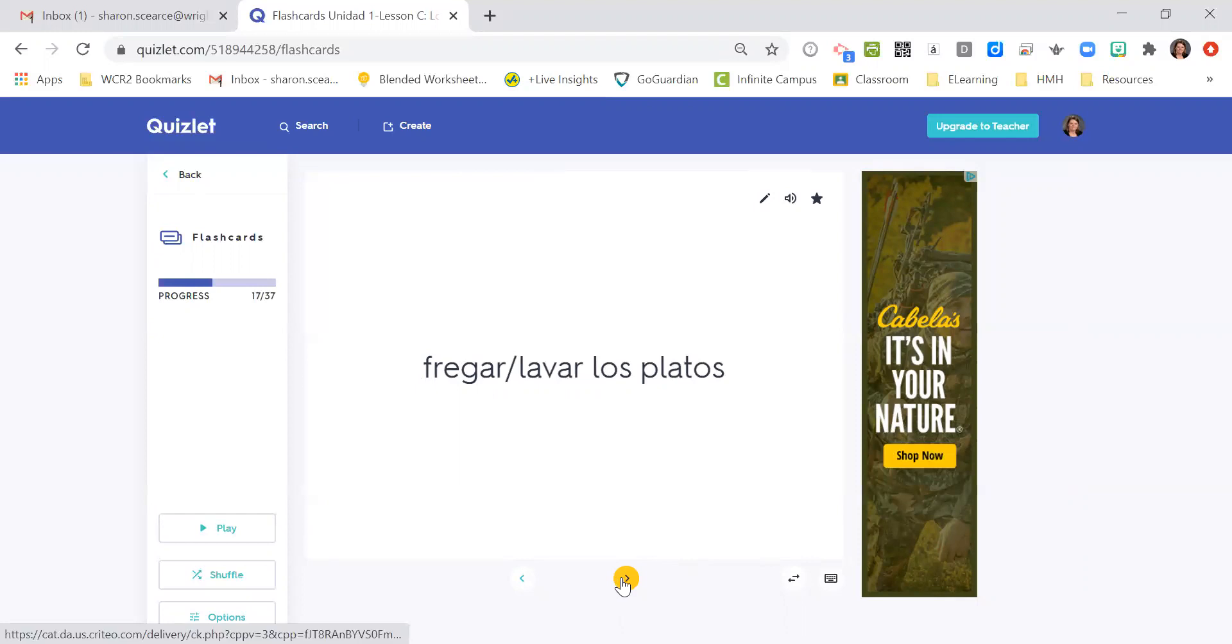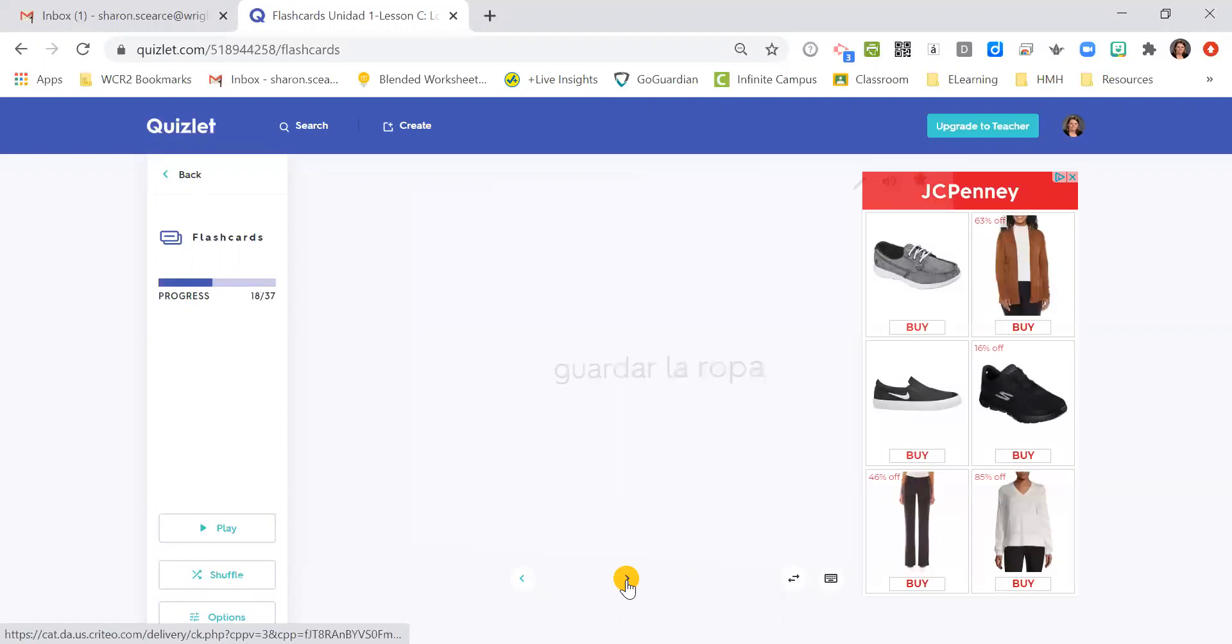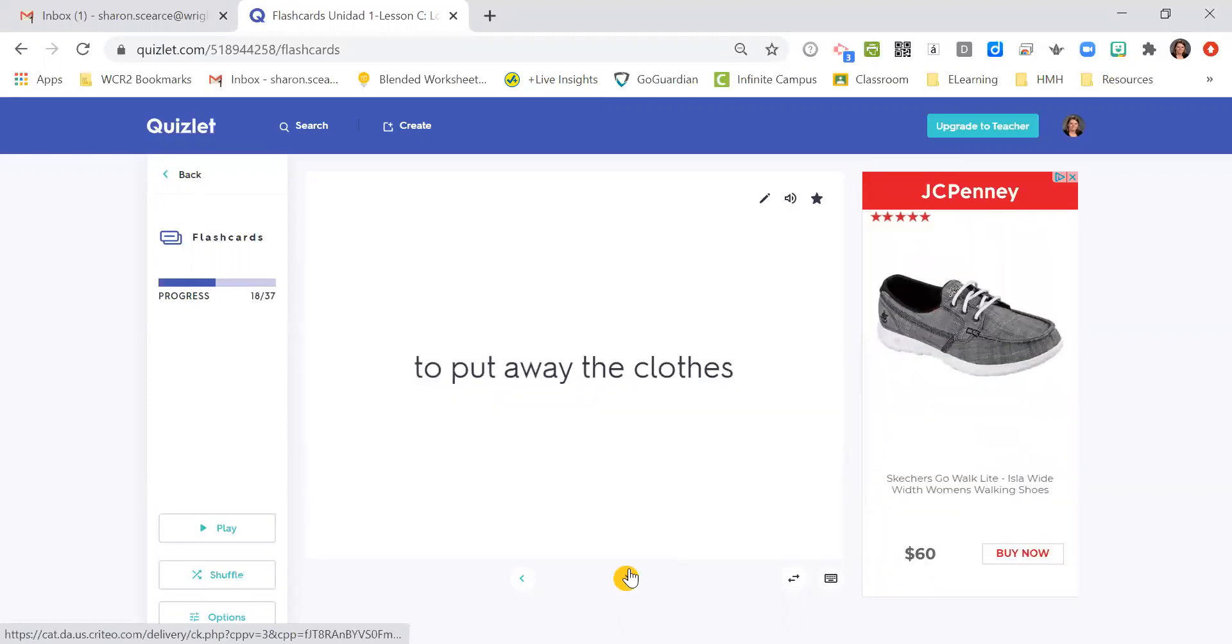Fregar los platos, lavar los platos, to wash the dishes. Guardar la ropa, to put away the clothes.